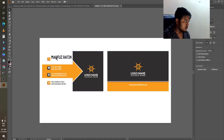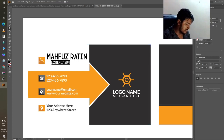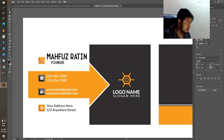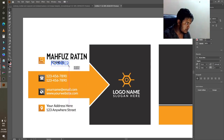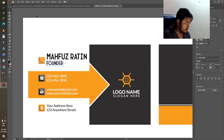What is the title? I will type 'Founder' — F-O-U-N-D-E-R — so just 'Founder' okay.